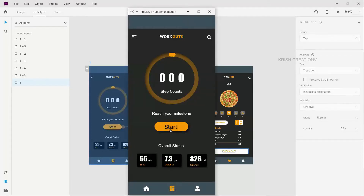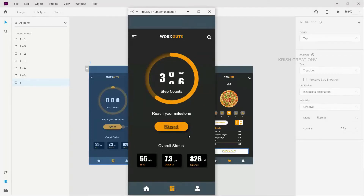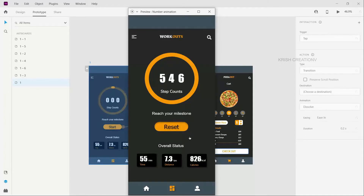Hi friends, welcome to Crash Creation. In this video, we will see how to create number animations. Number animations are used most in a fitness app — you can see the count number increase. In a food app, we will increase the order quantity.